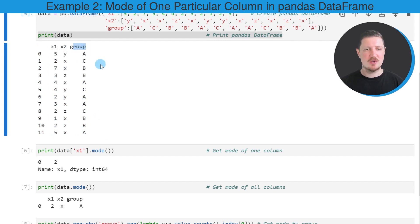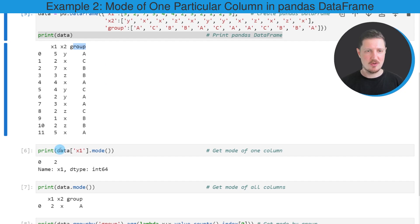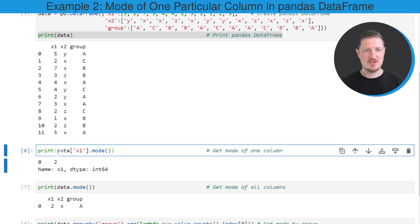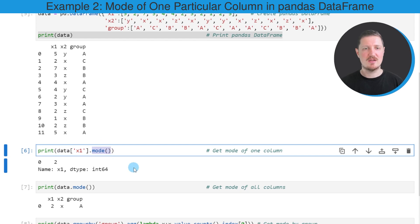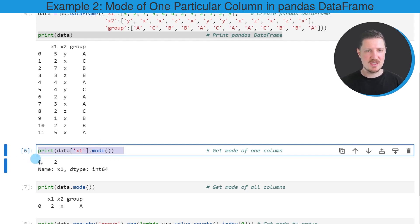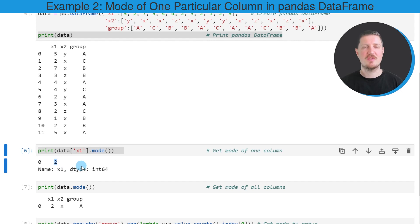Let's assume that we want to calculate the mode for only one of the columns, in this case the column X1. Then we can apply the code that you can see in the sixth code box. In this line of code, I'm subsetting our data and extracting only the values of the column X1. Then I'm applying the mode function to this DataFrame column. As you can see, after running this line of code, the output shows that the value 2 is the mode of the column X1.